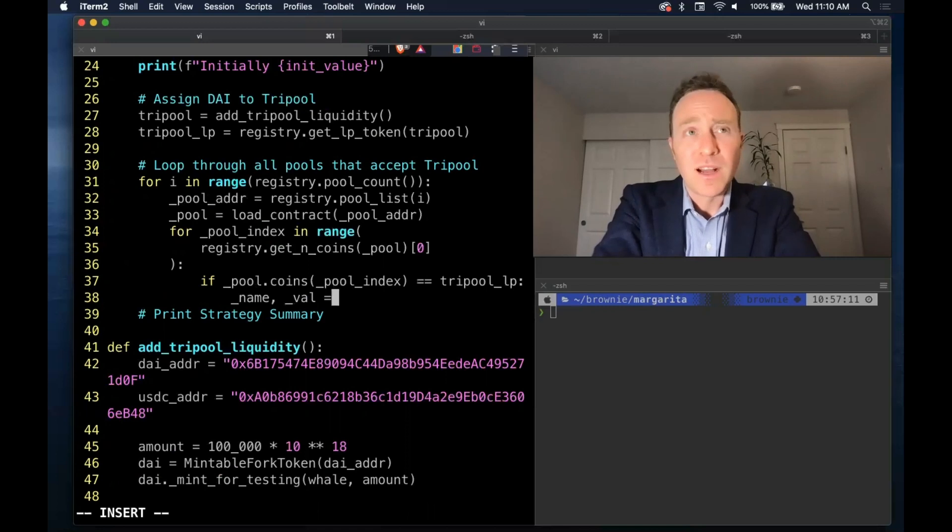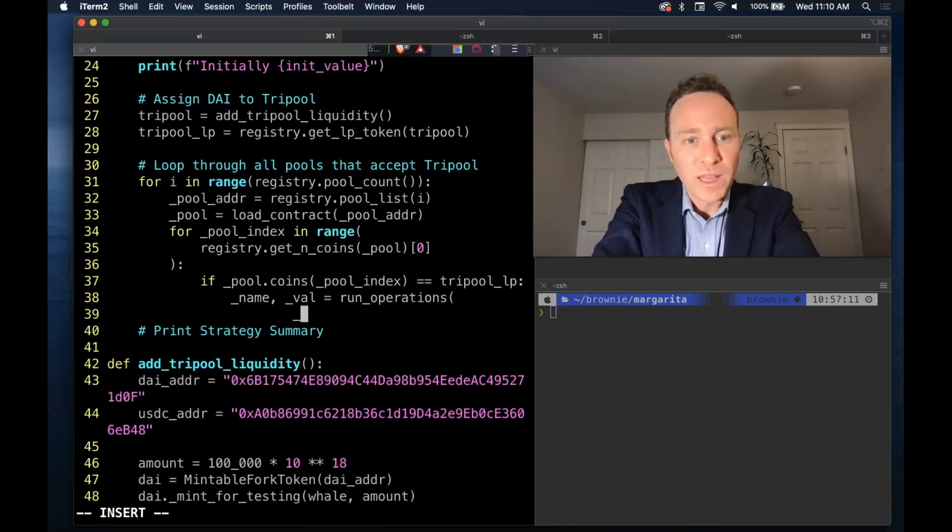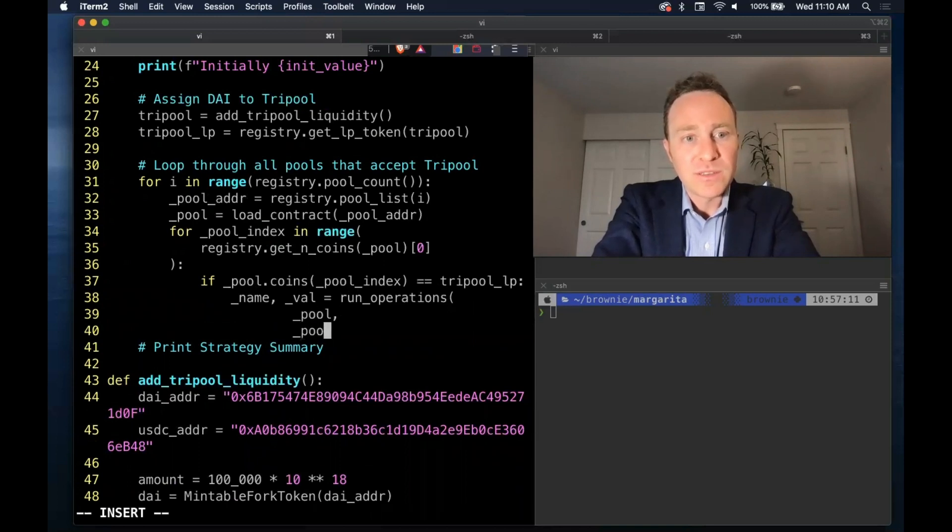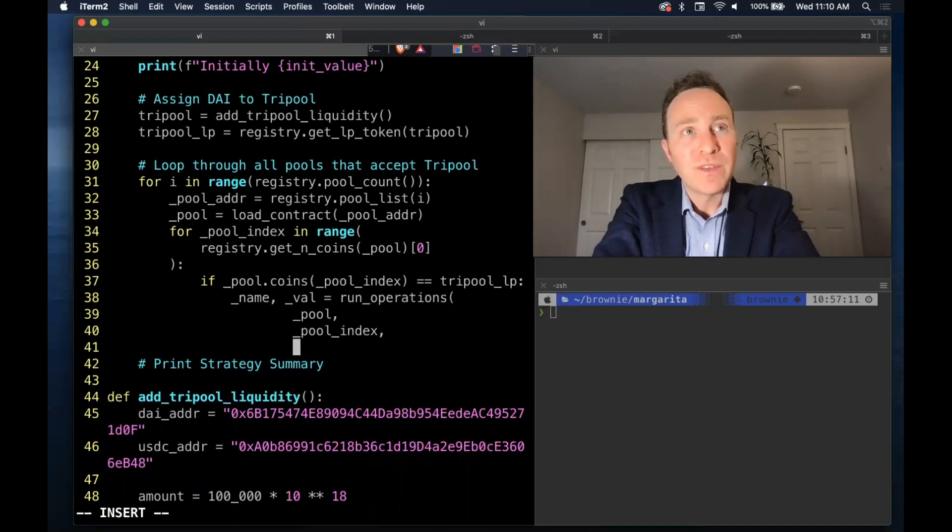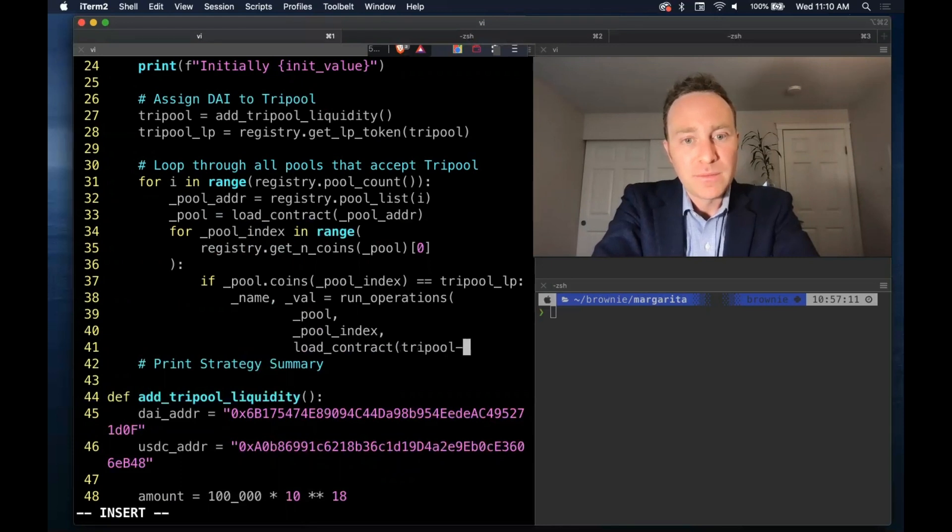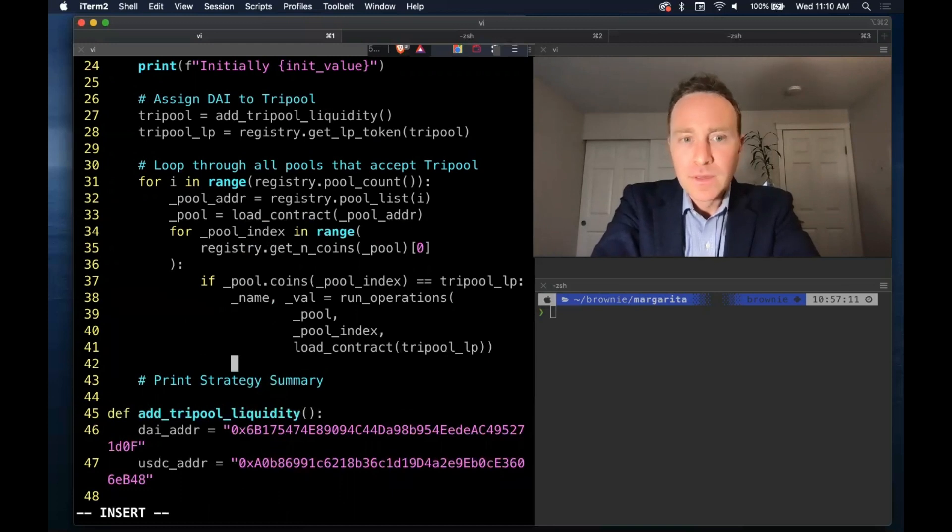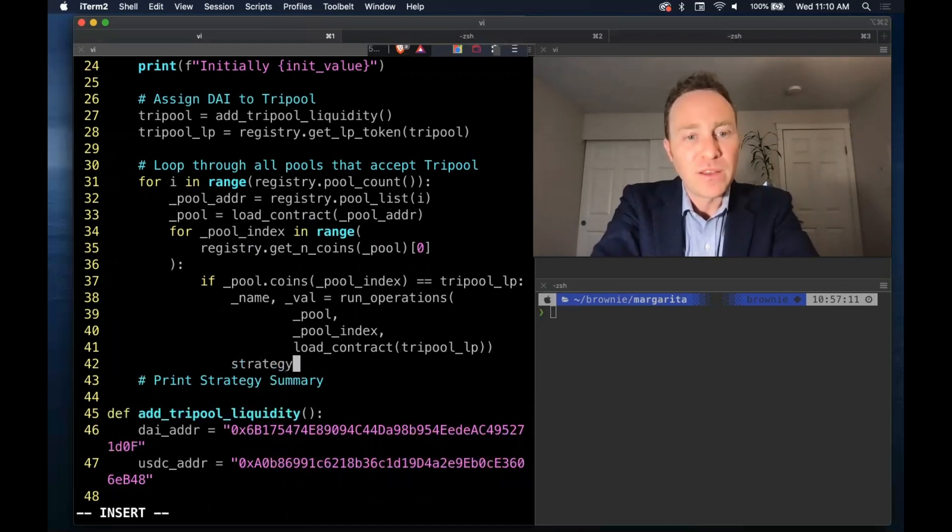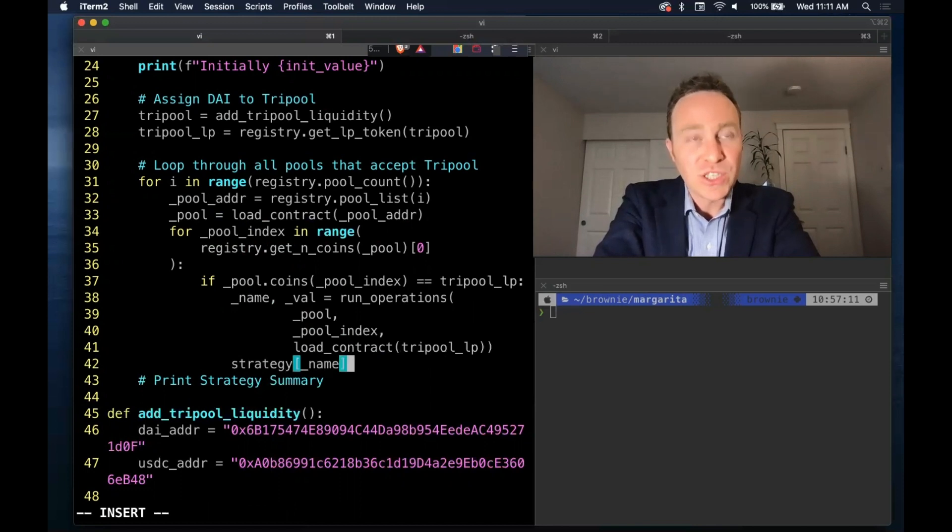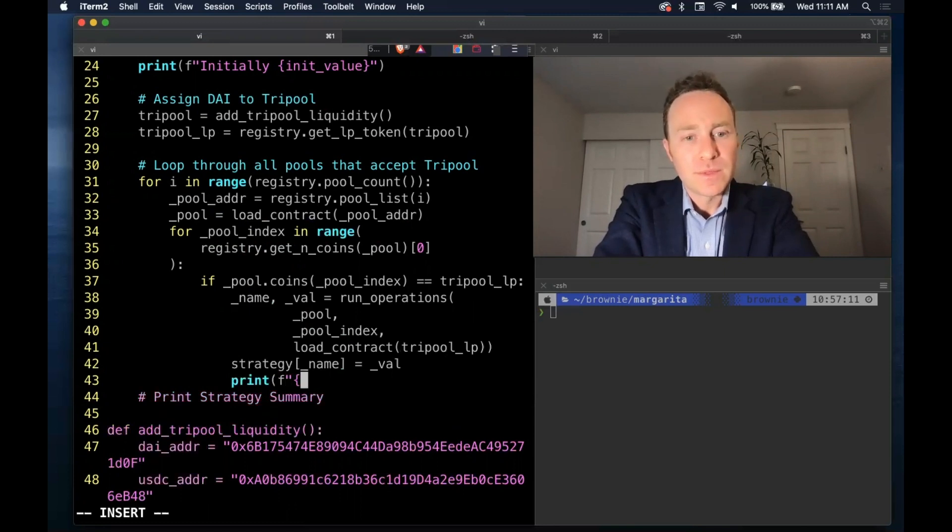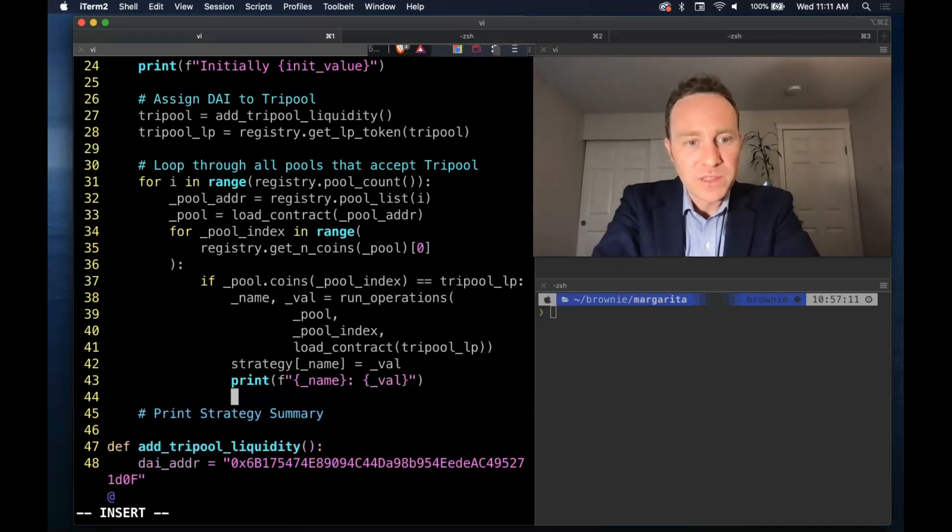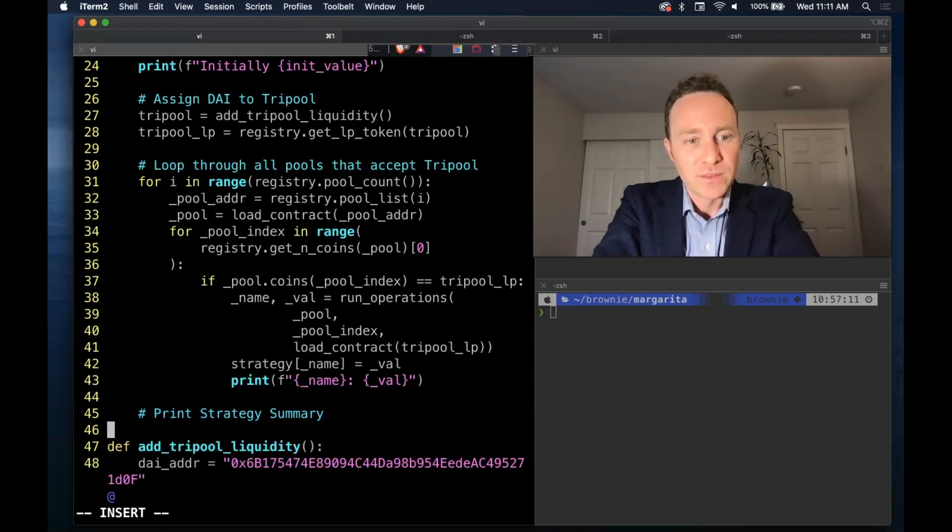Our operations we'll put as a function to fill in later, where we'll pass it the pool we're working with its current index offset, and we'll give it the loaded tri-pool LP. Once this is returned, the pool name and the pool value, we will assign this to the strategy dictionary. And we will simply print this so that while the script is running, we can test to make sure it's looking good.